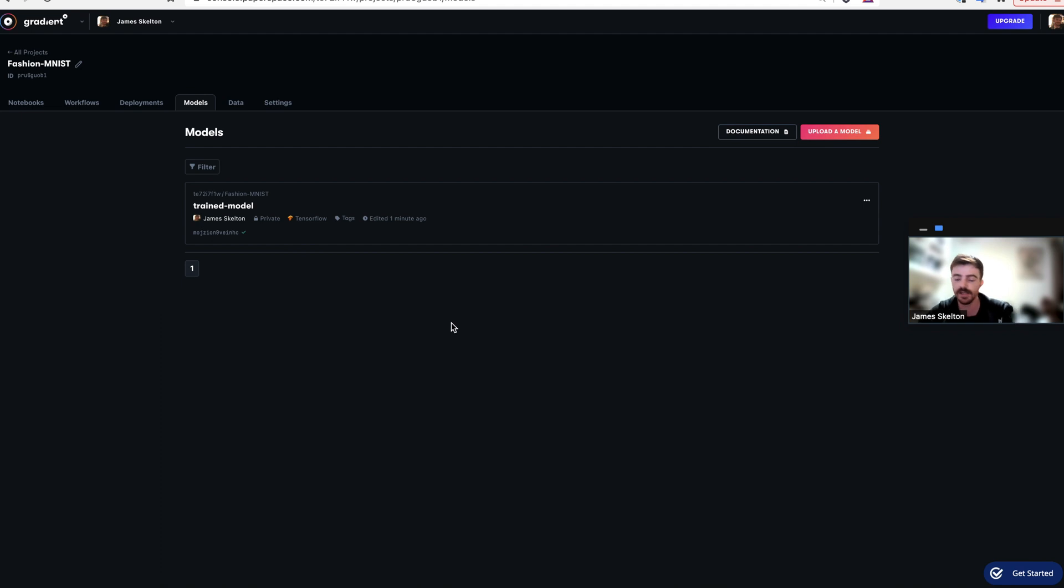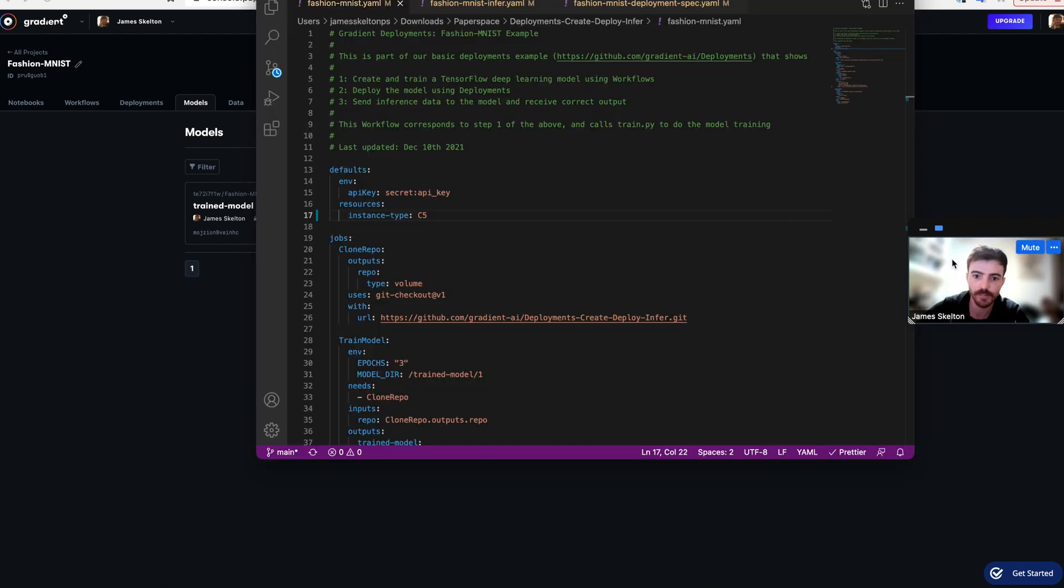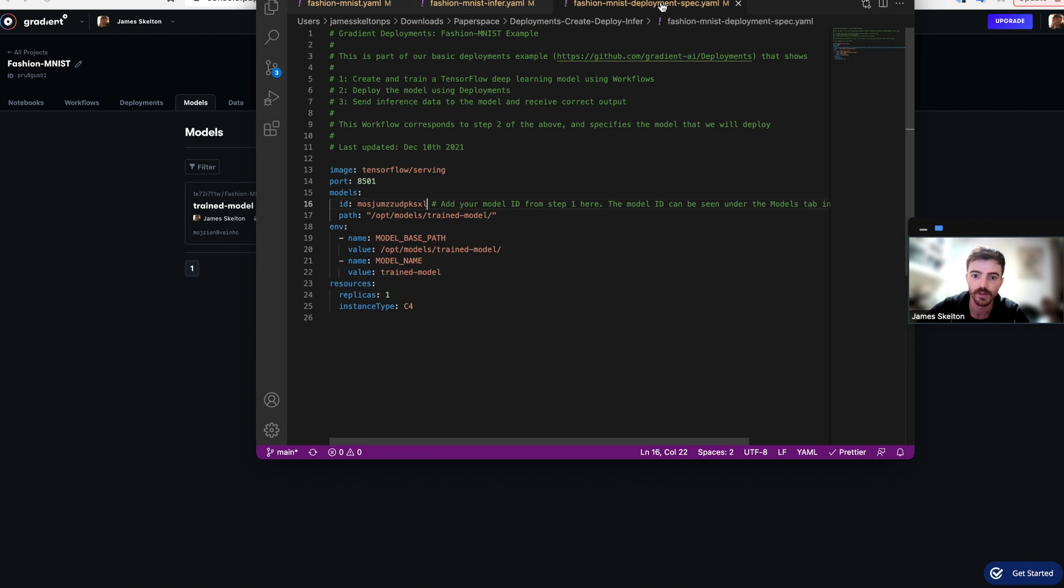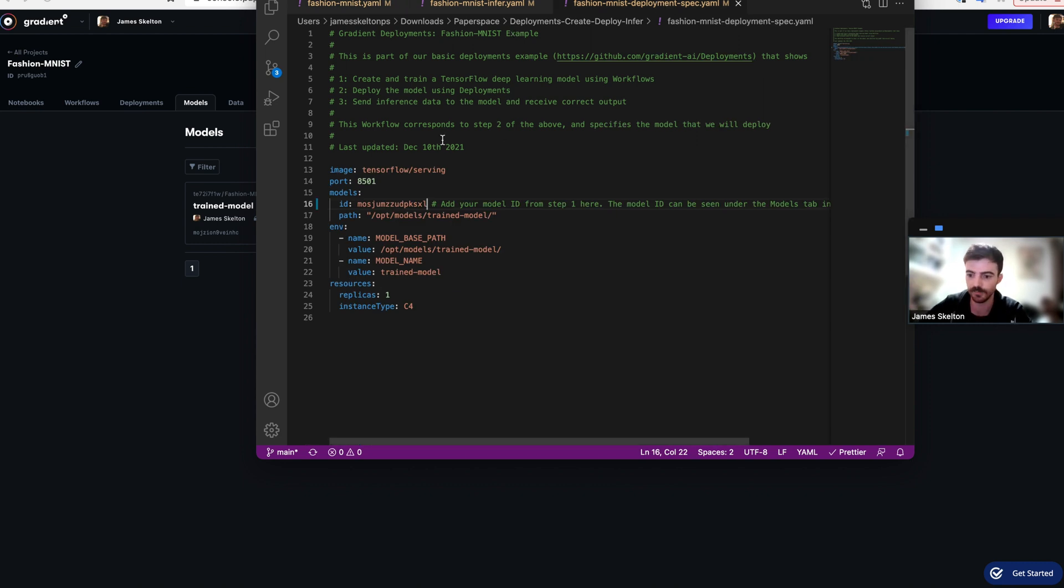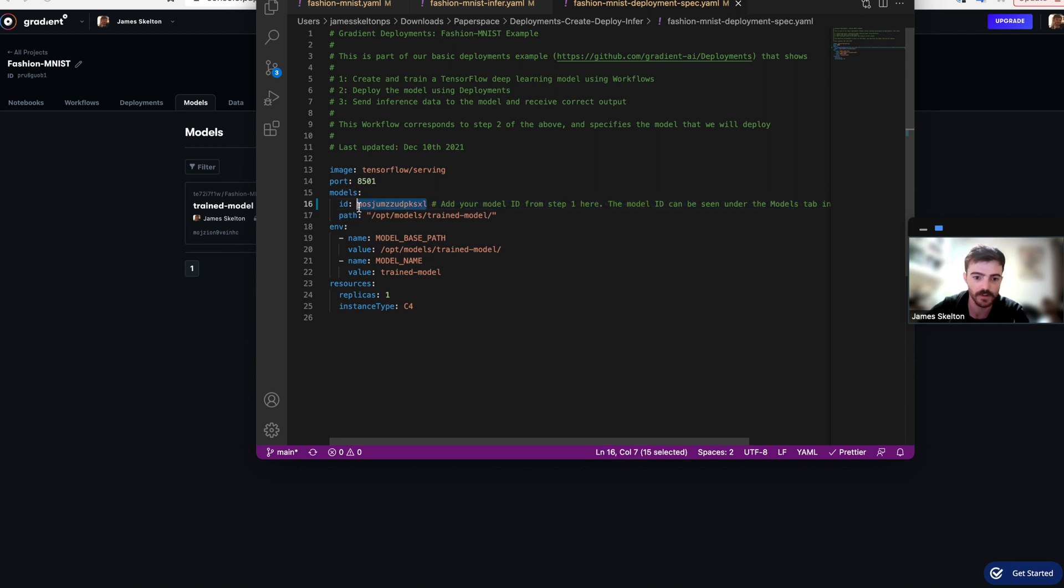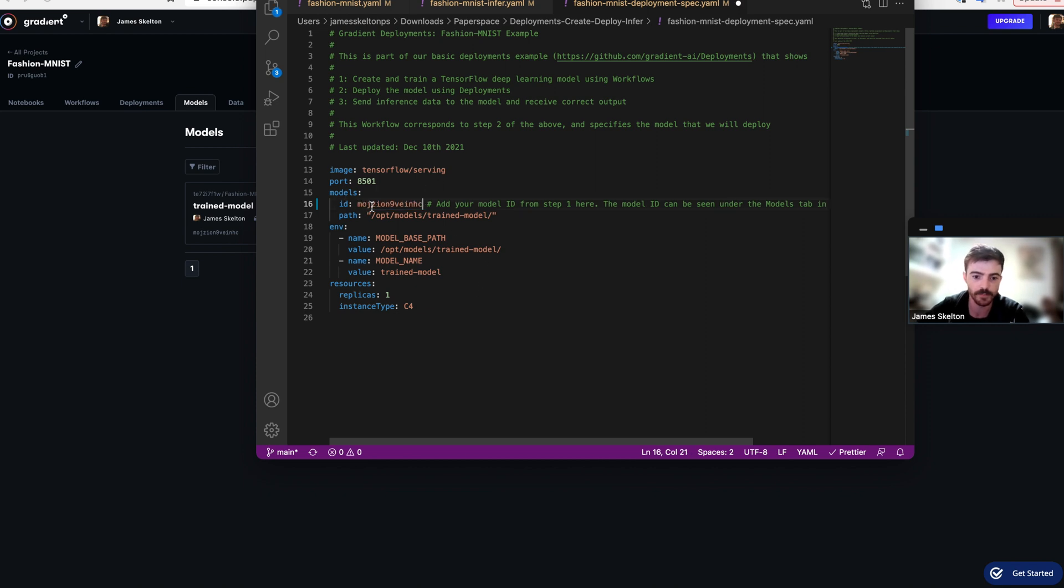You're going to need that model ID because we're going to go into the YAML script provided by our GitHub repo and go to line 16 in Fashion MNIST Deployment Spec. Take the copied model ID that you took from the models tab and then paste it in there where it says ID.